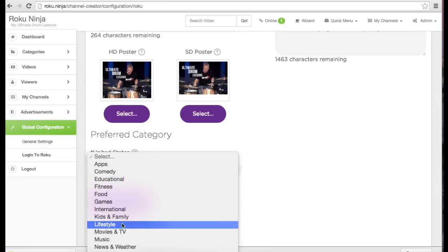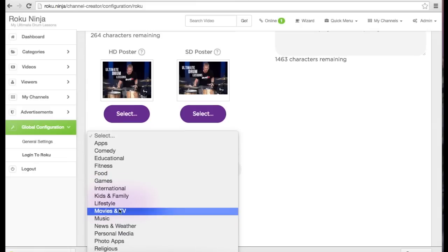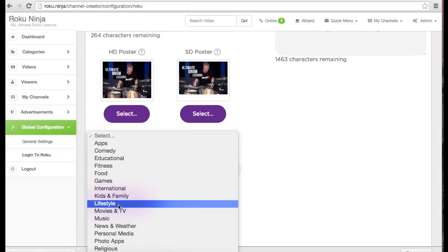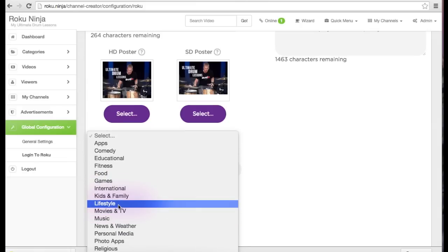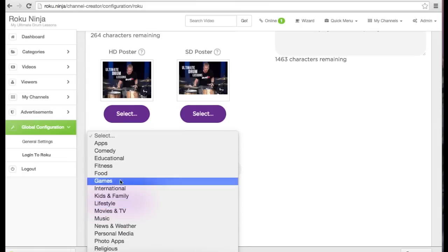Select the category you want your channel in. I'm going to pick education and save.